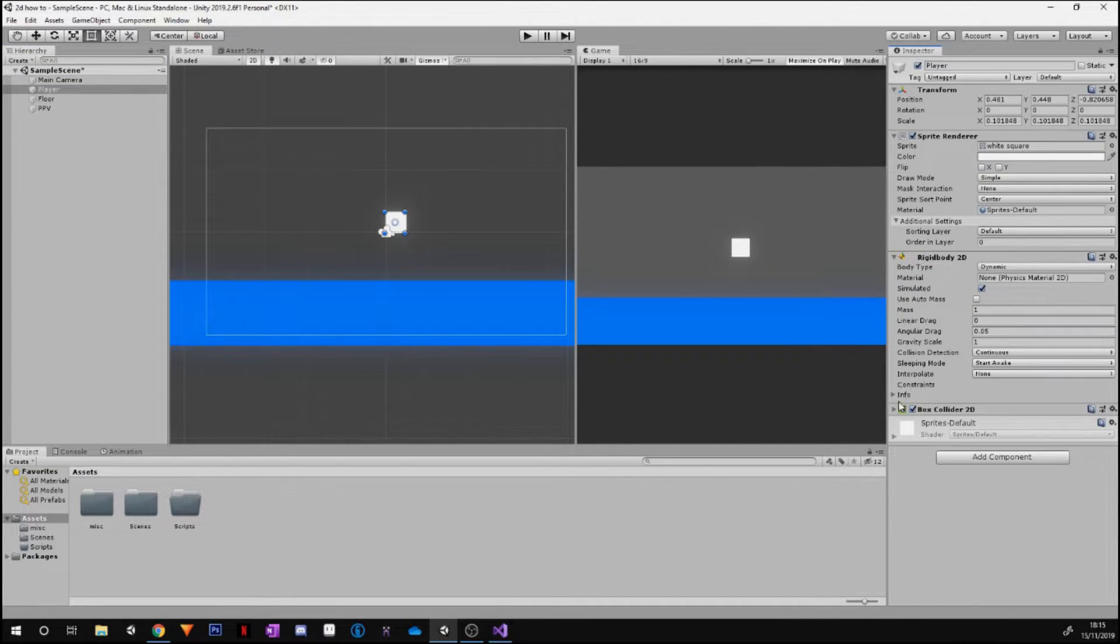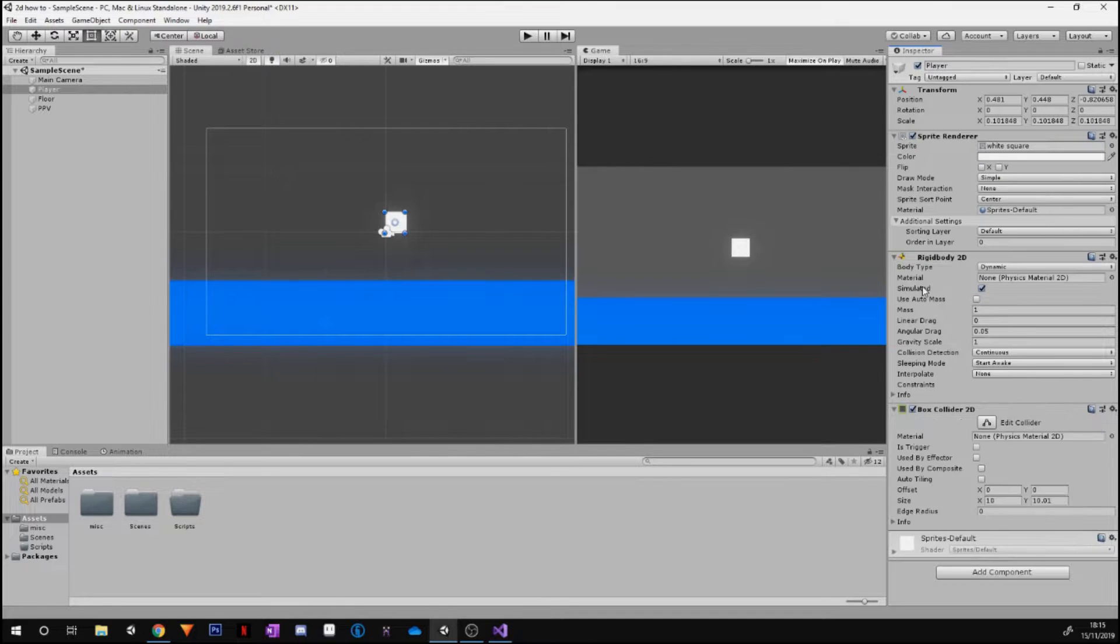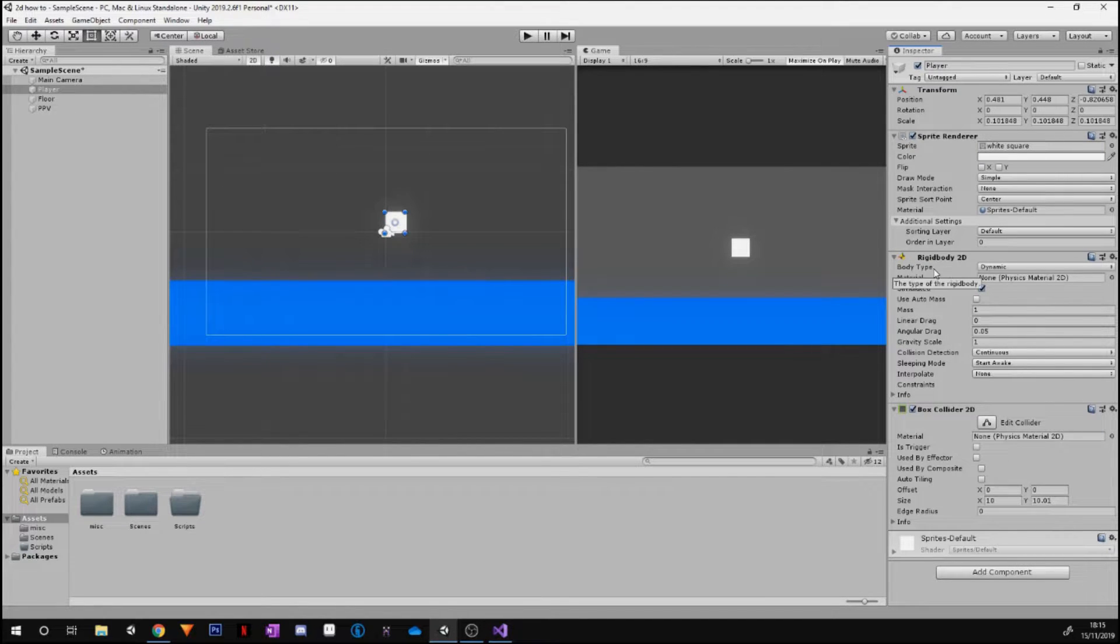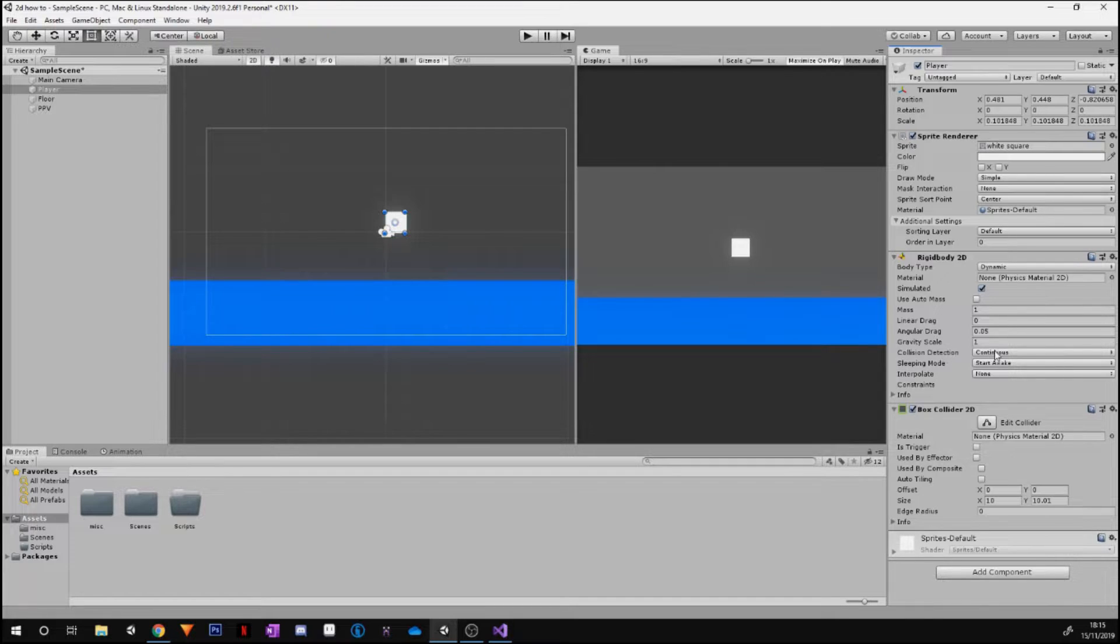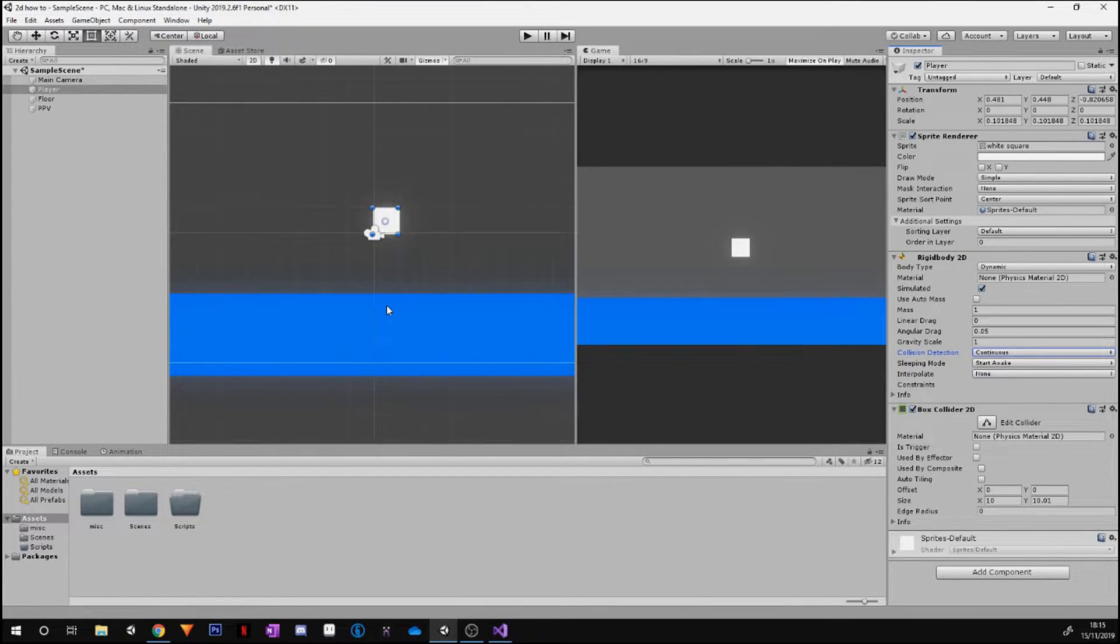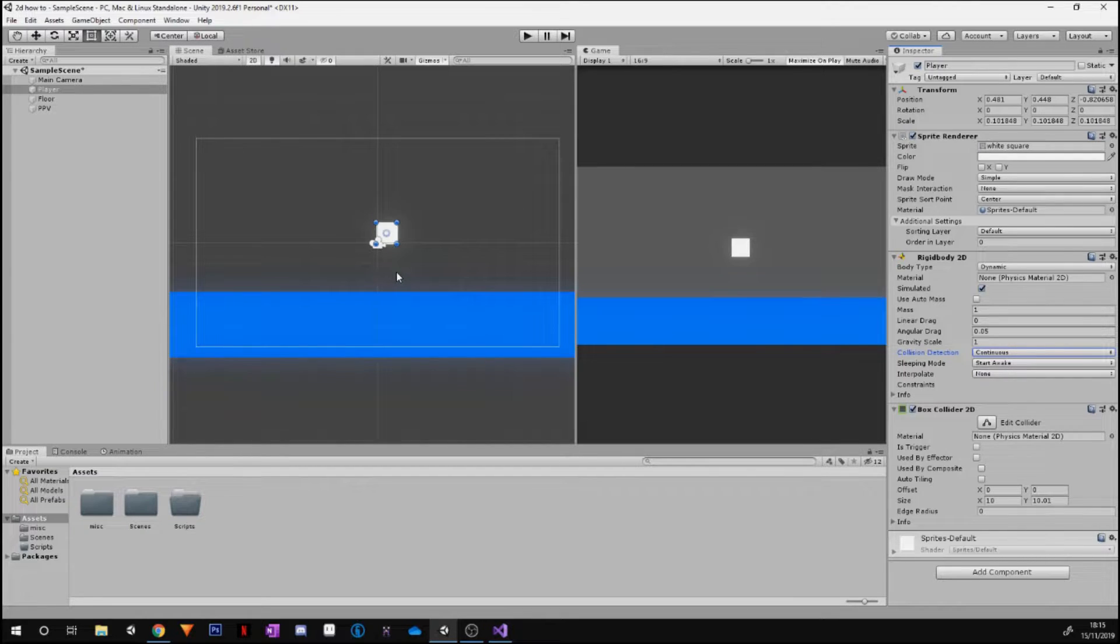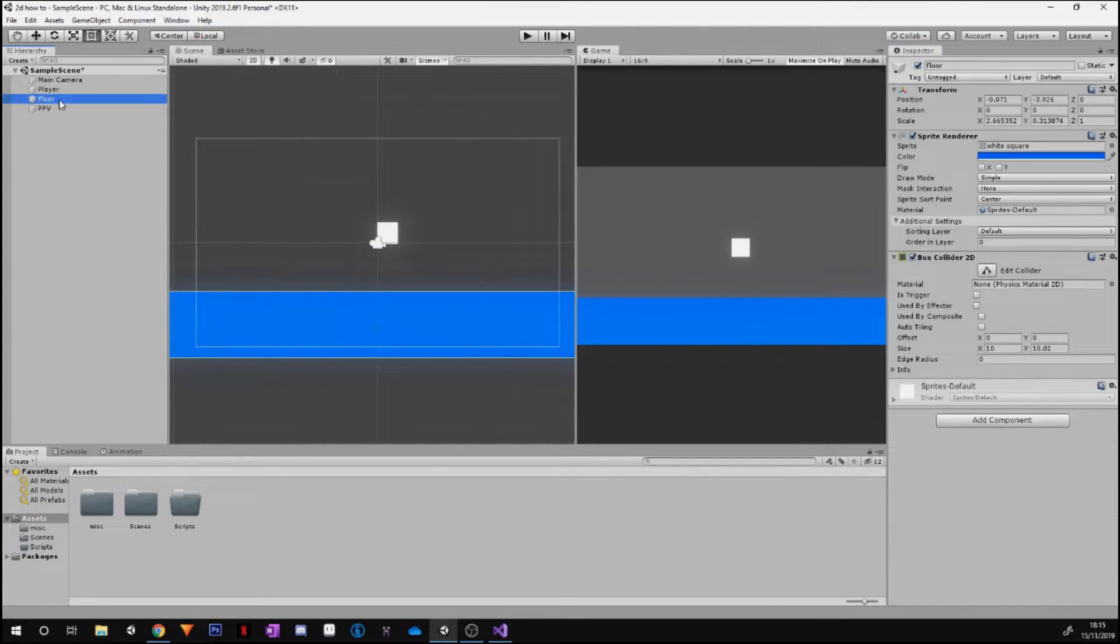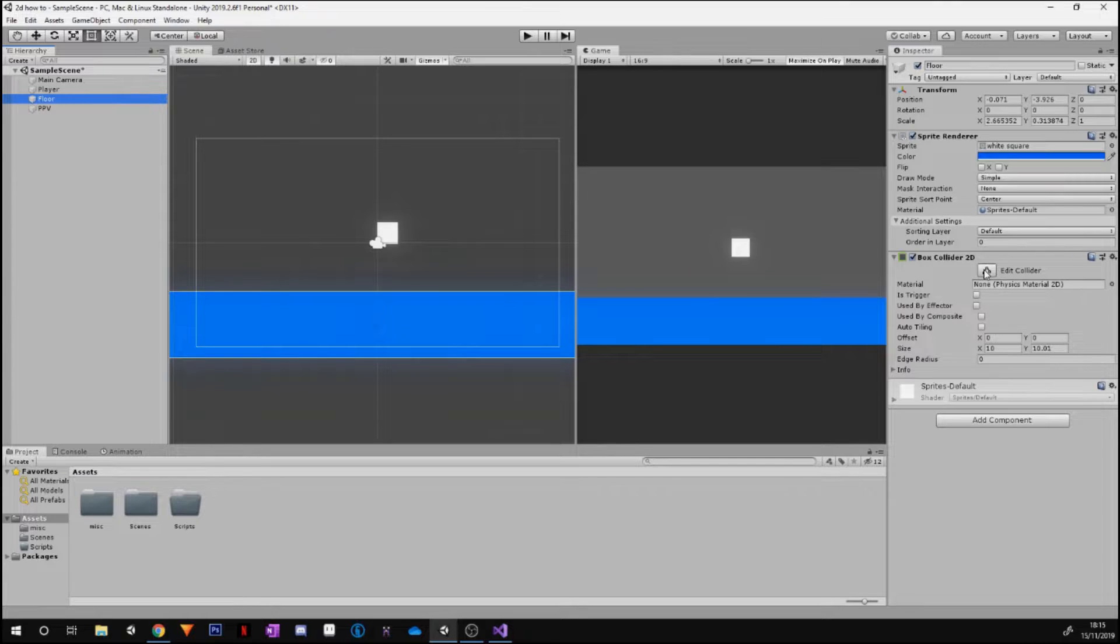You don't really need to change anything else. The one thing that I would maybe recommend changing is on Rigid Body 2D, change the collision detector to Continuous because it just makes when it collides there's no weird glitches and stuff that can tend to happen.